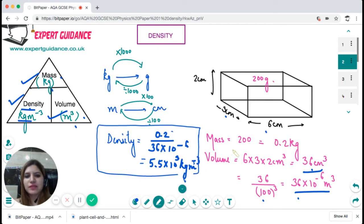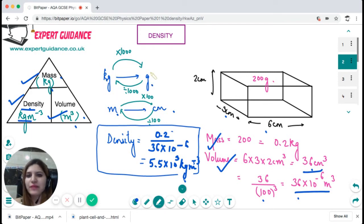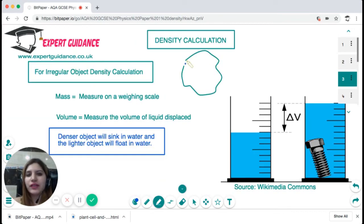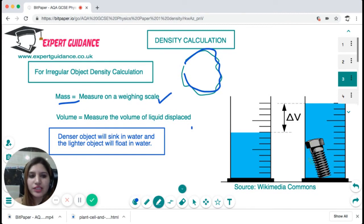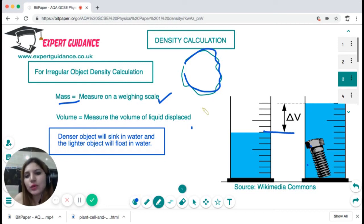To measure density, find the mass in kilograms and the volume in meter cubed. For unit conversion: to go from centimeters to meters, divide by 100; for centimeter cubed to meter cubed, divide by 100³. For kilograms to grams, multiply by 1000. This example was for a regular object where you can measure length, width, and height. For an irregular object, use a weighing scale for the mass, and for the volume, place it in water and measure how much water is displaced — that change in water level gives the volume, then calculate density as mass over volume.